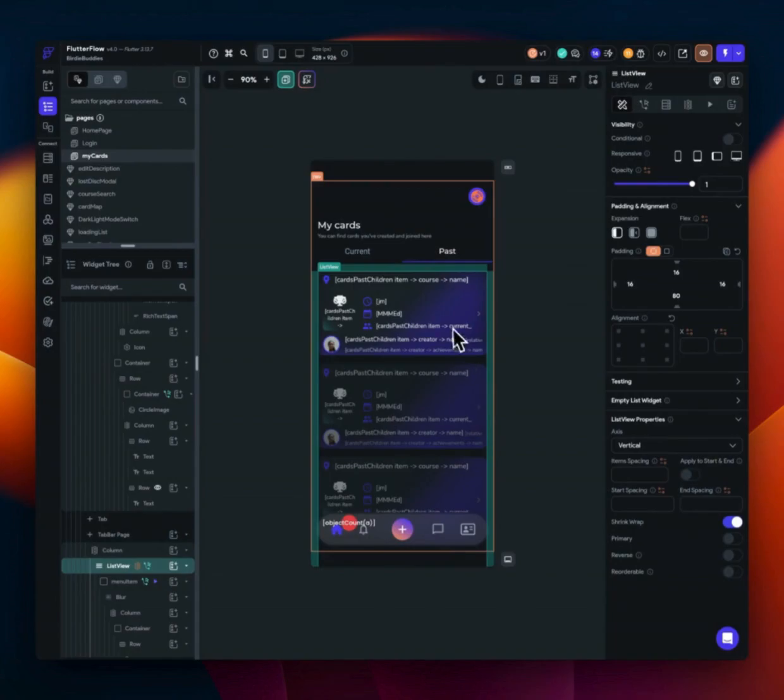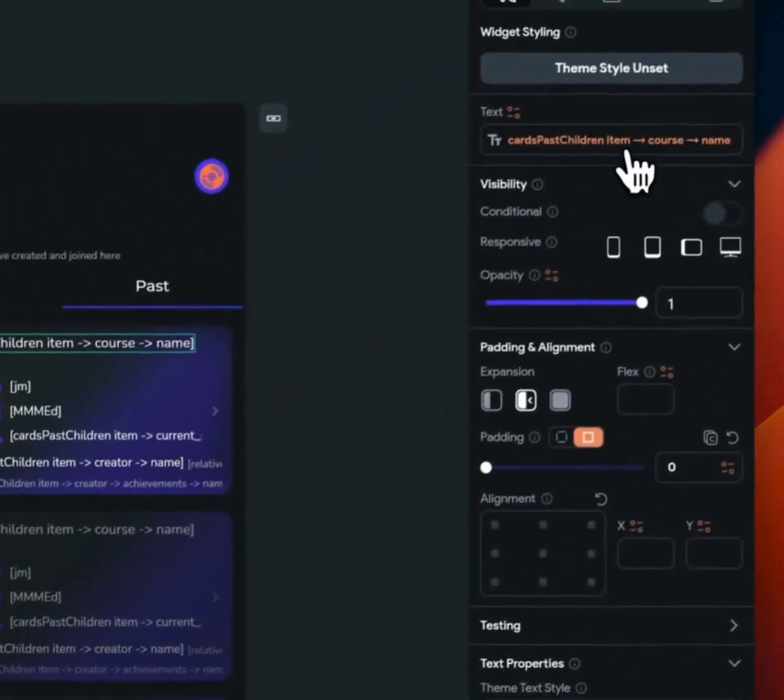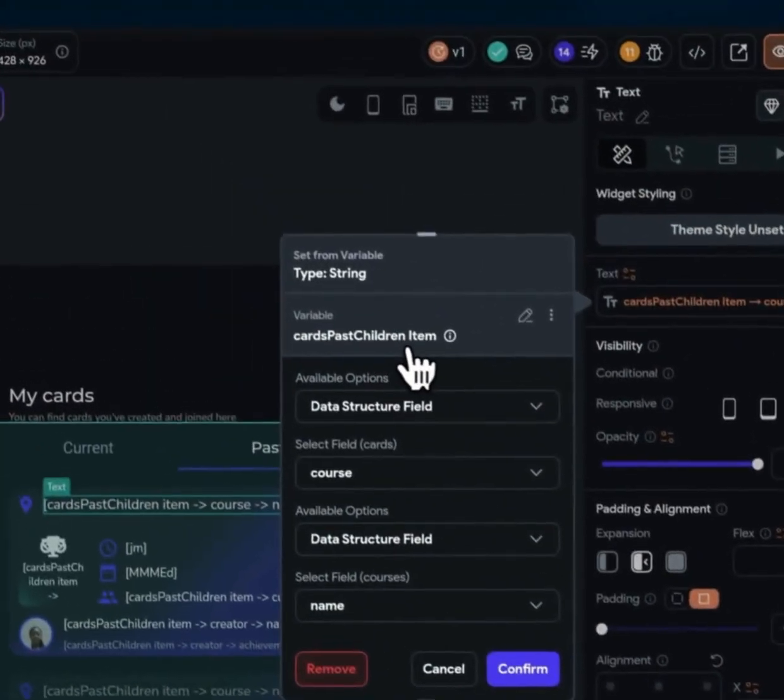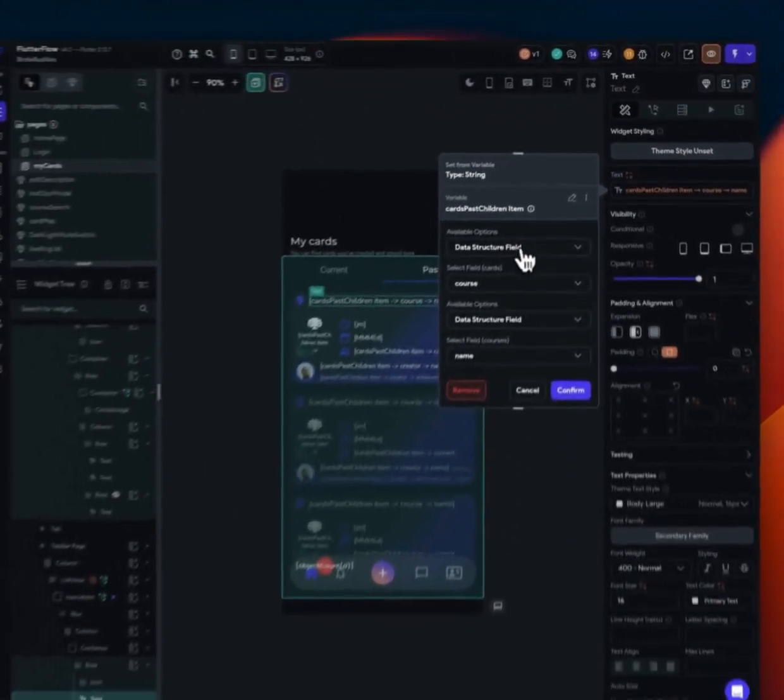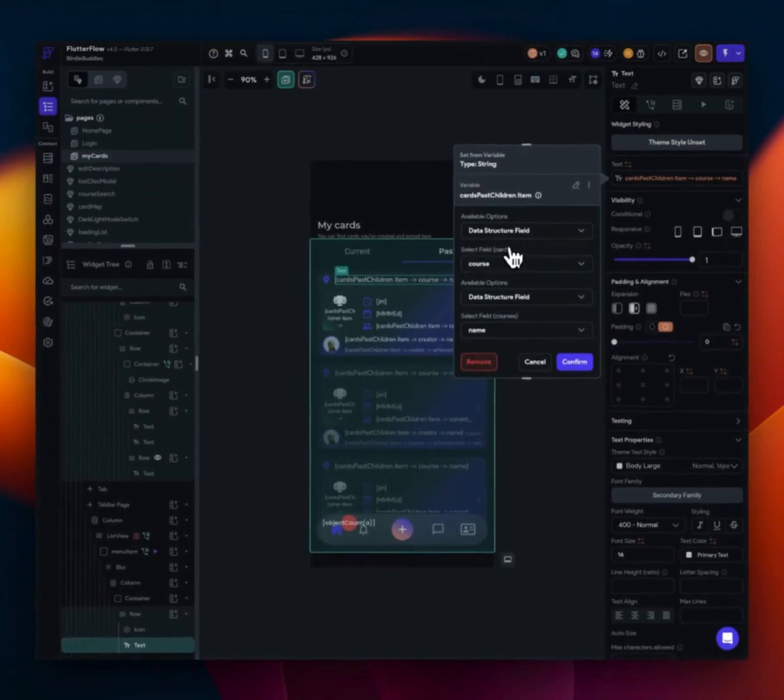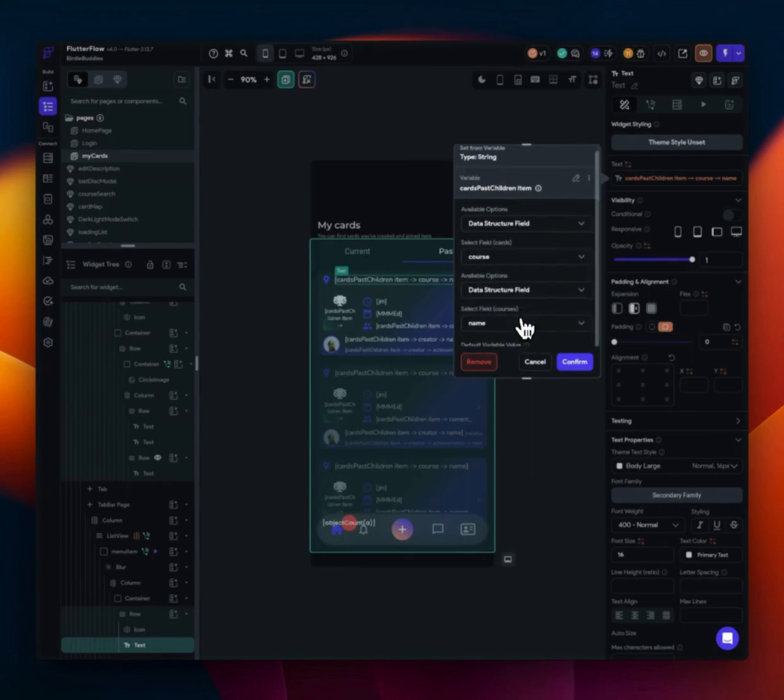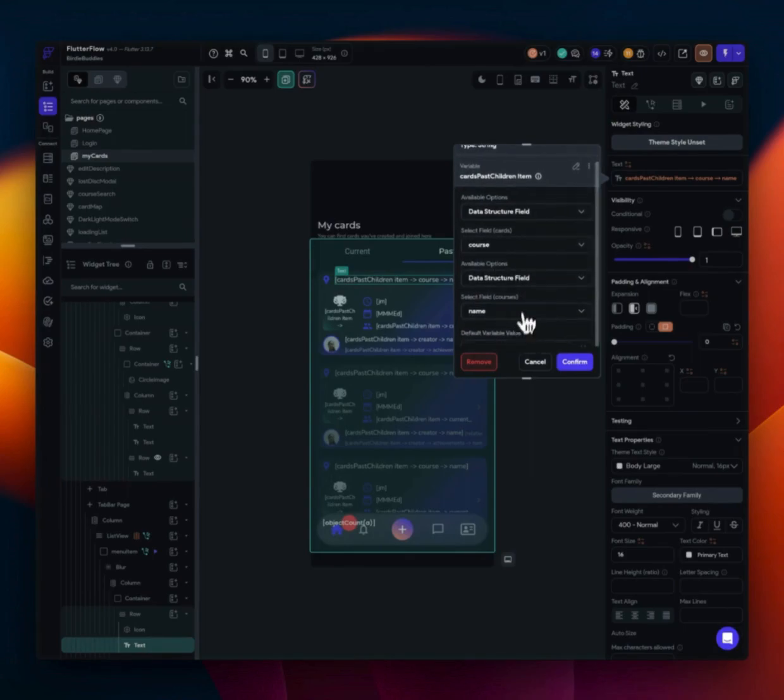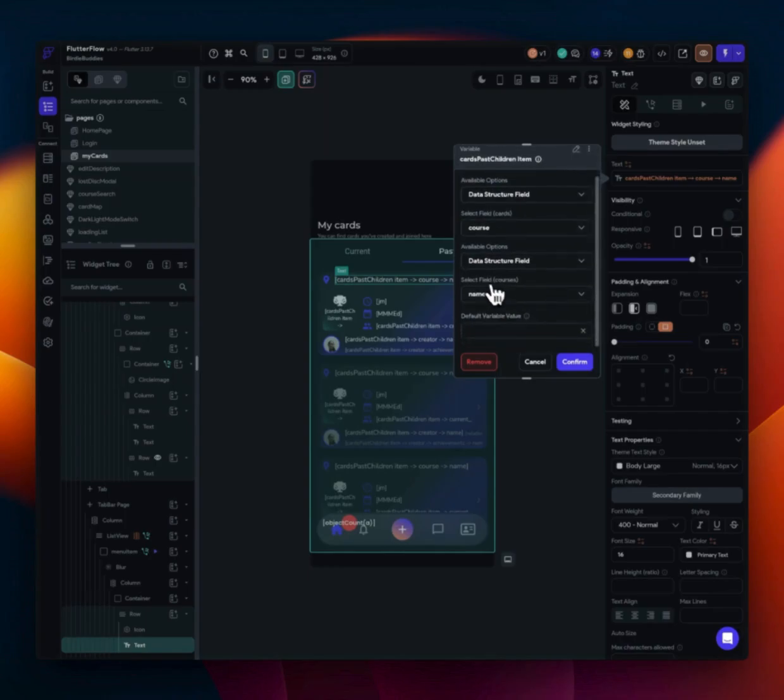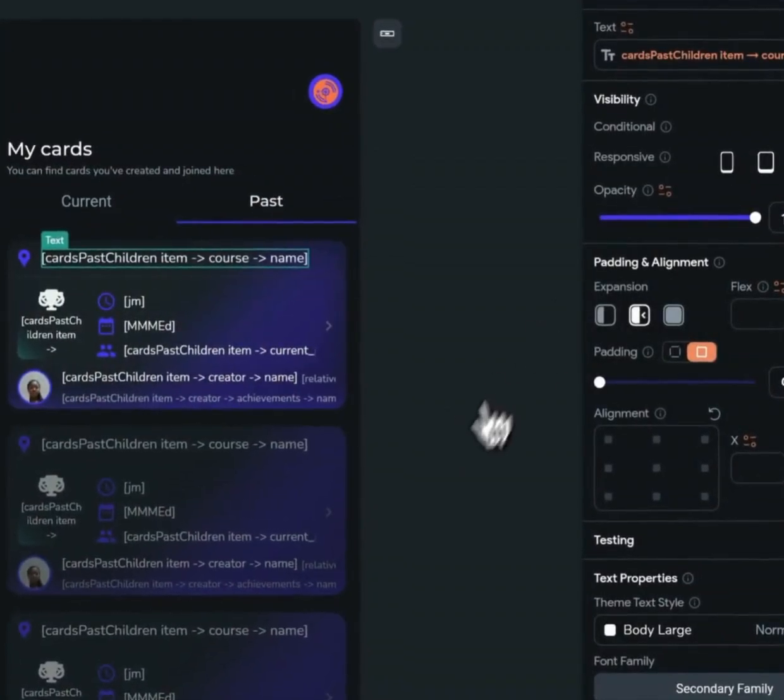So essentially when we bind our data here, all we're doing is we're binding it from our item the same way we did, but now we have data structure field. And so I can select course and the data structure field of that course. This is where we have nested data types within a certain data type. And then we're able to select all this stuff.